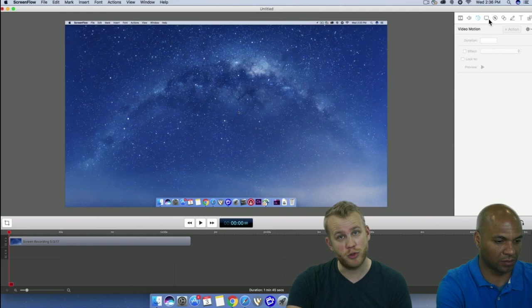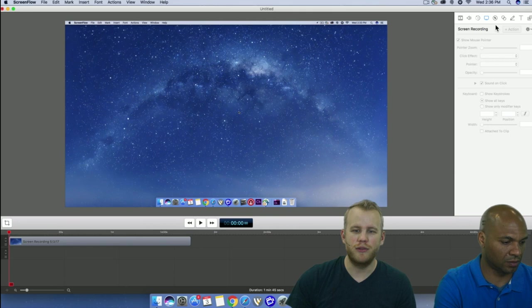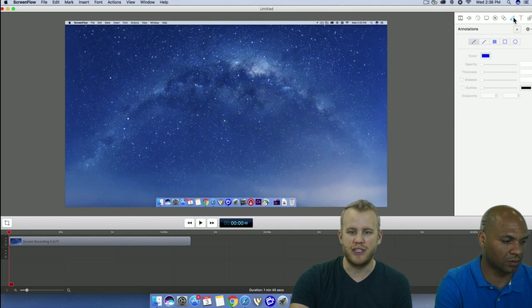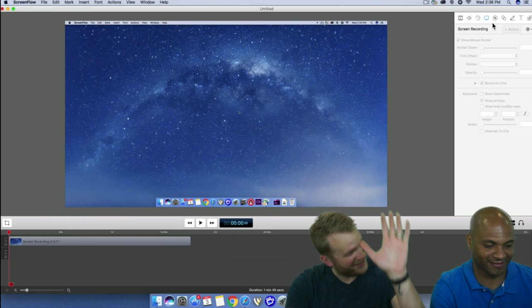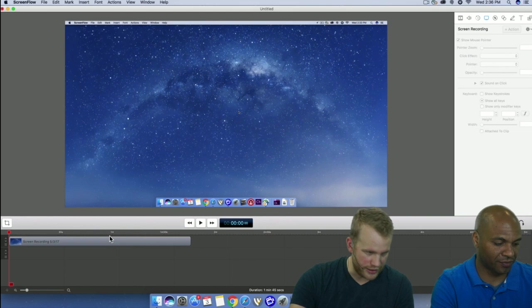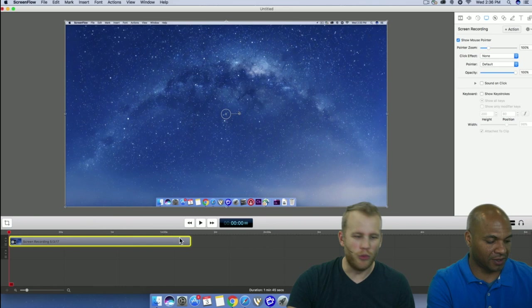We'll cover best practices when adding screen recordings and call outs, and eventually get to annotations, text, and how to manipulate your media library. Let's start with screen recordings. Remember, this panel will always be grayed out until you select an applicable clip. Once we click on this clip, we have access to all of these settings.